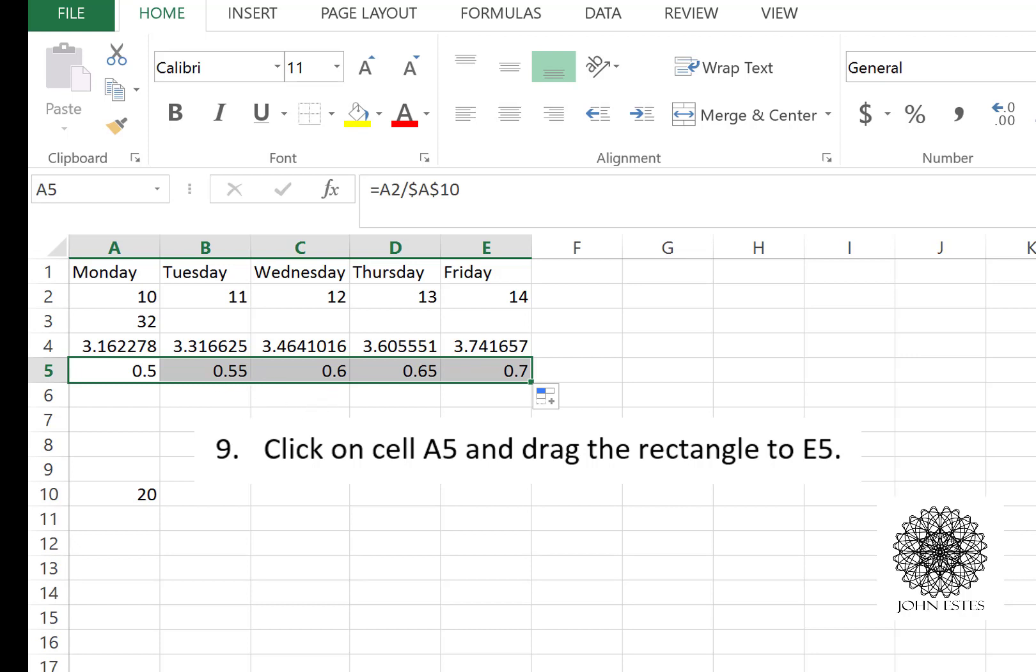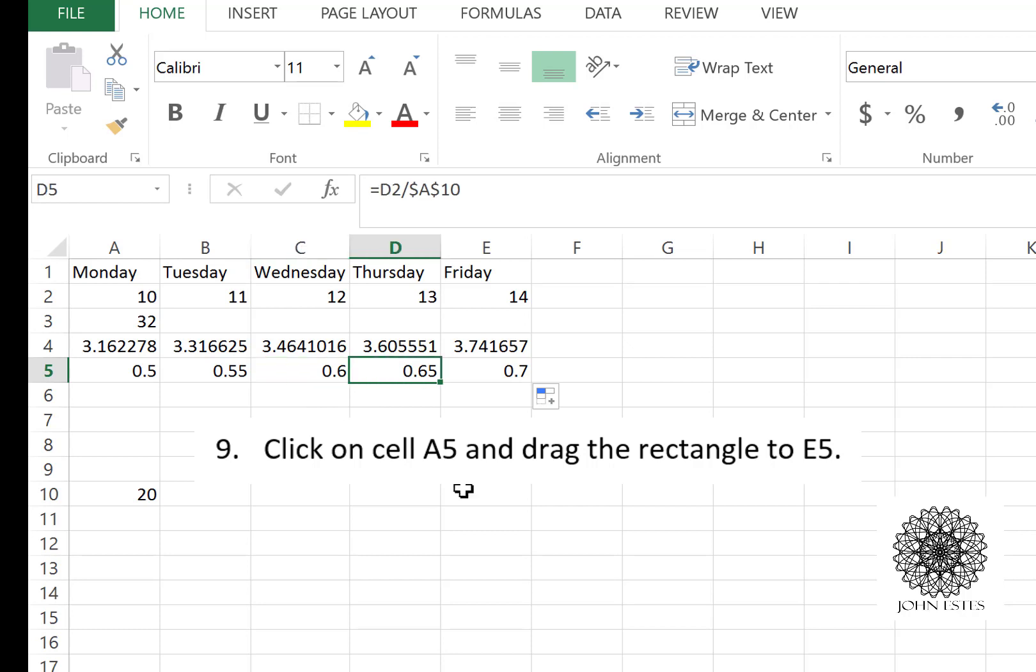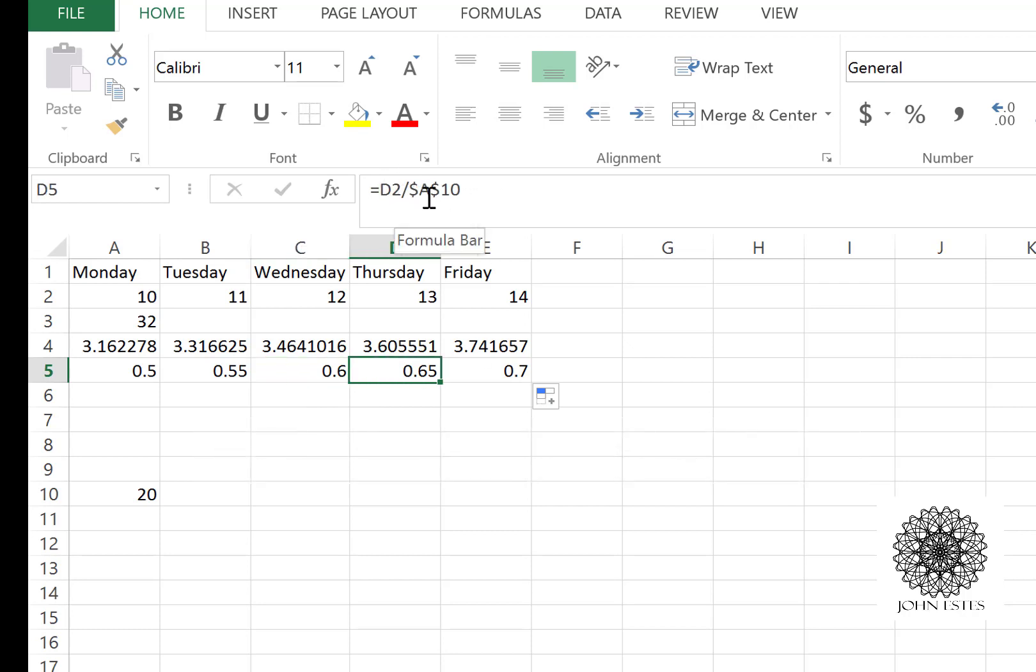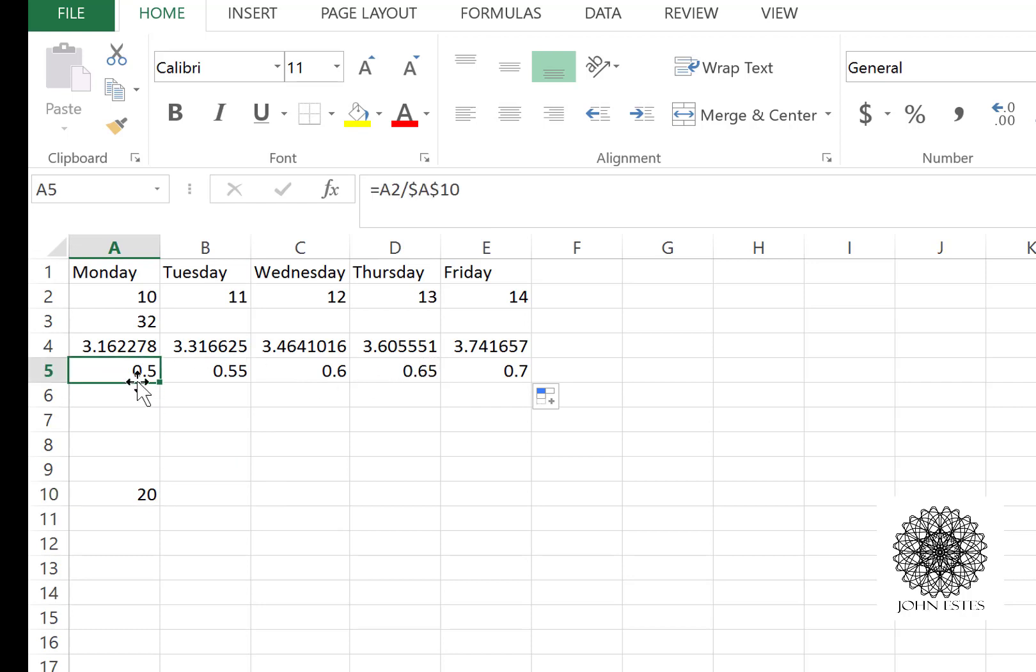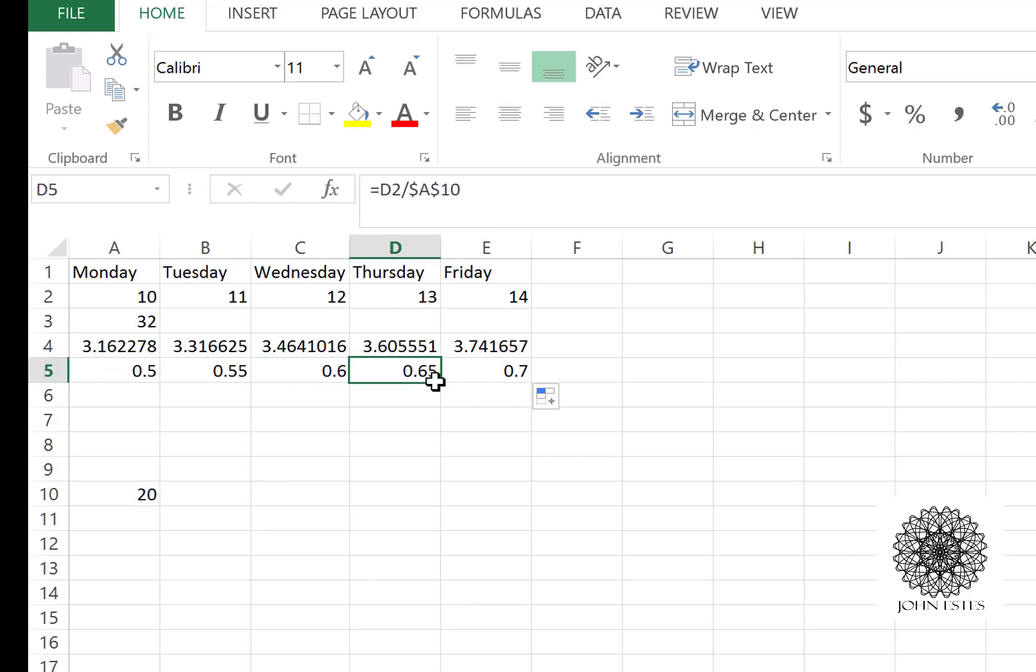Let's do the same thing with A5. Let's drag from A5 all the way to E5, and it calculated. Well, what does it calculate? Let's see—if I go to D2, check it out: I have D2 divided by that value of A10. So it's taking every one of these and dividing by 20.